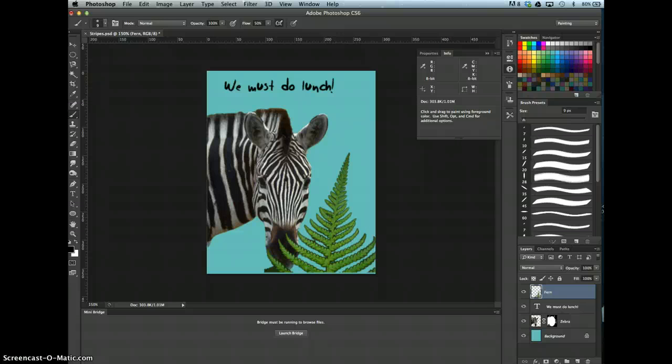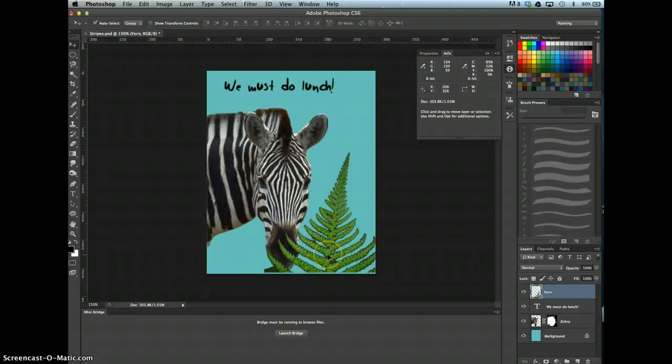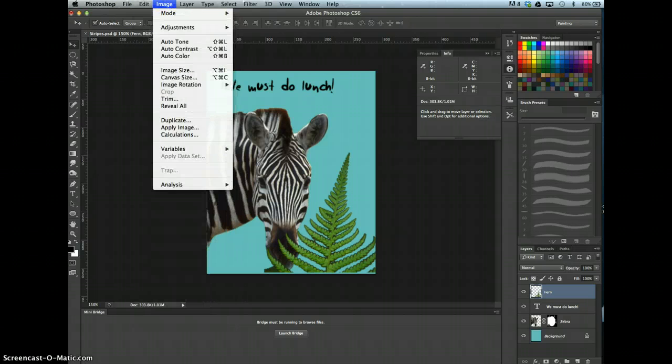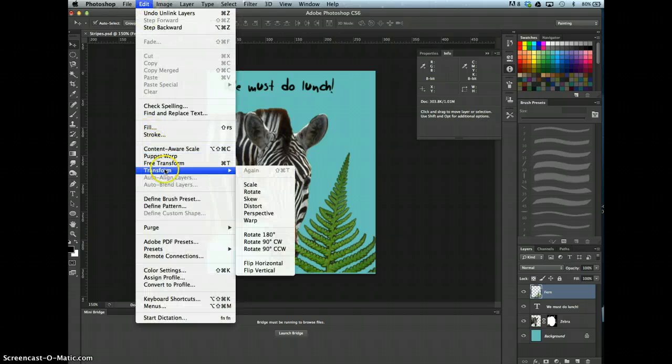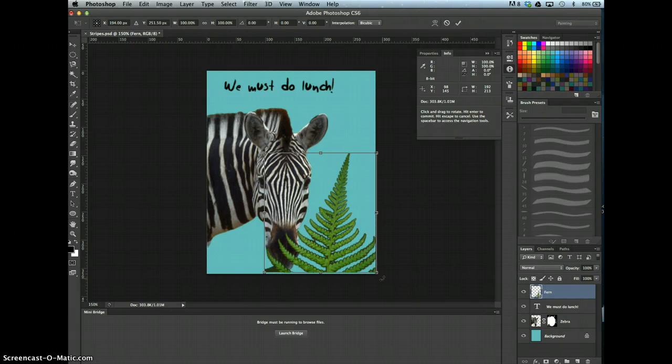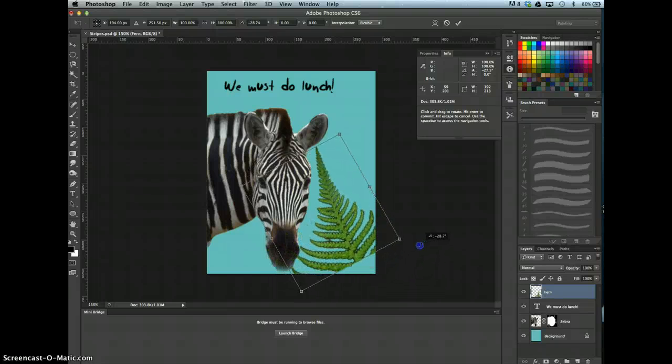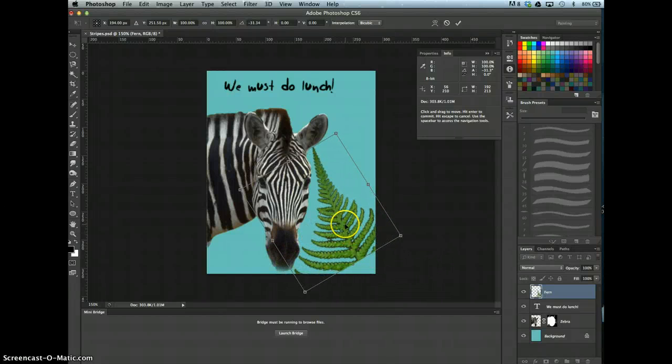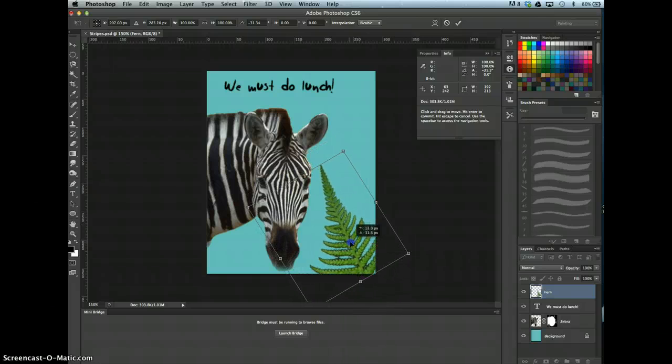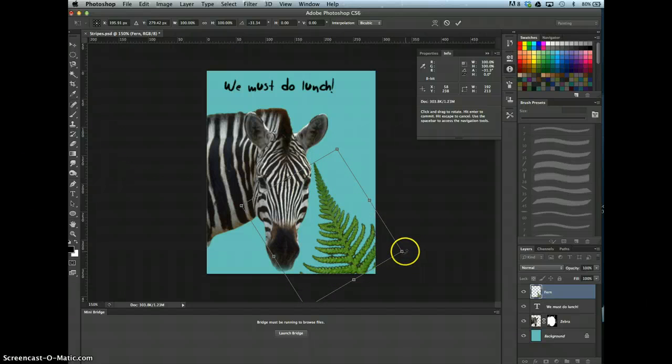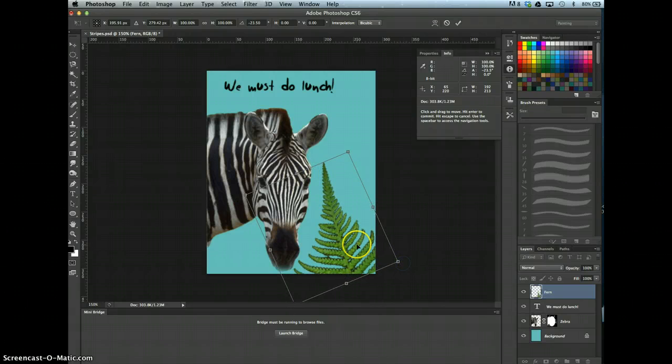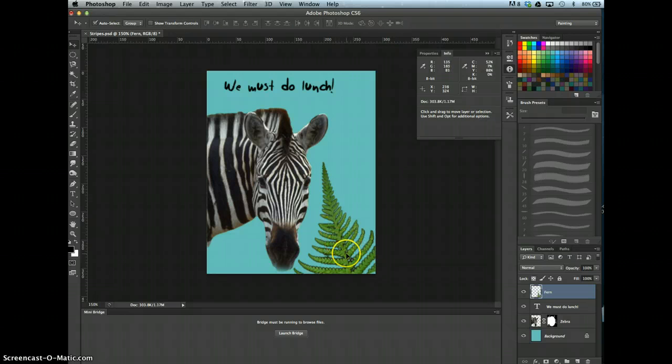Rotate the fern so that its left edge barely touches the zebra's nose, then commit your edits. So we're going to do a rotate, edit, transform, rotate. There you go, commit your edits, you can just double click.